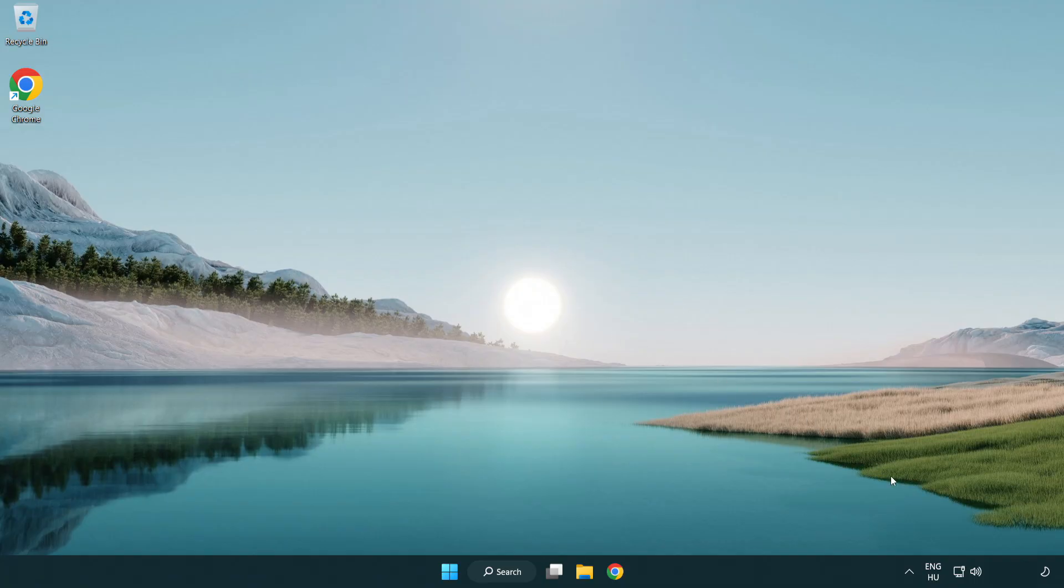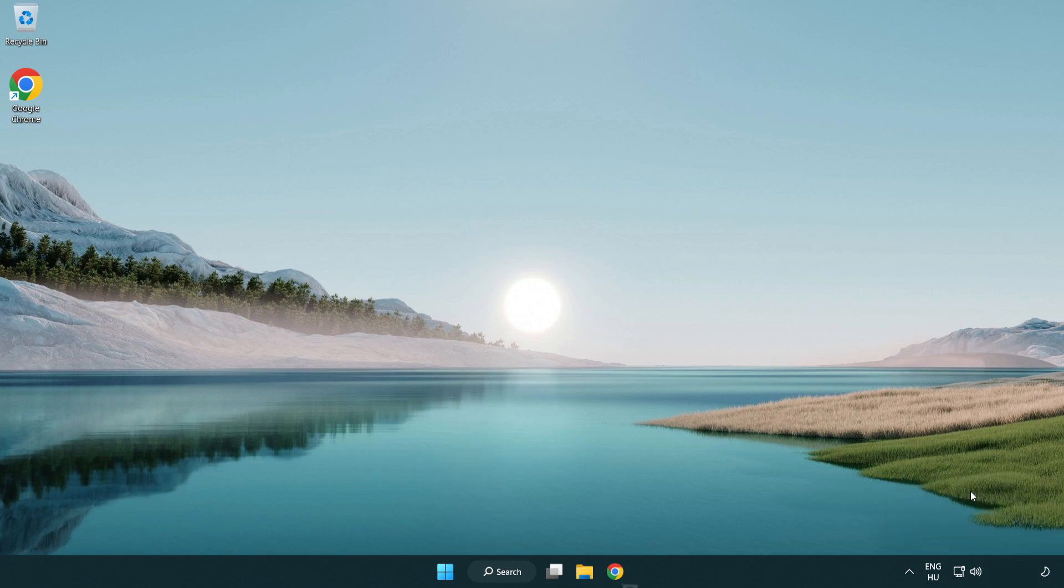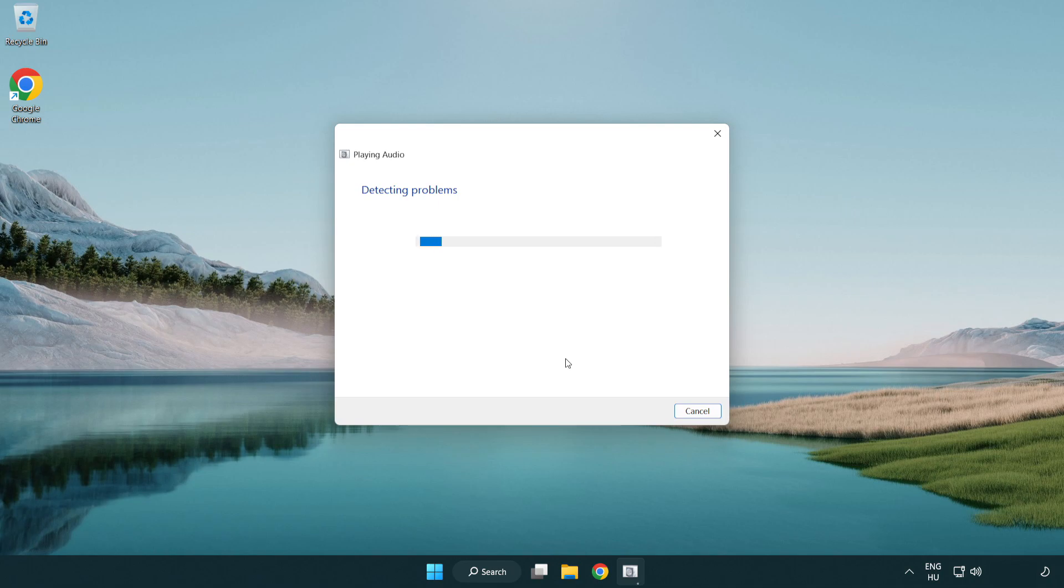If that didn't work, right click sound and click troubleshoot sound problems. Complete troubleshooter. Problem solved.